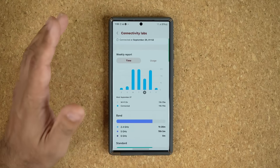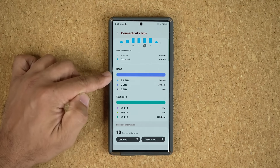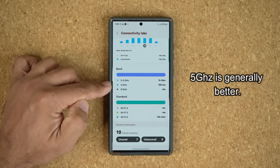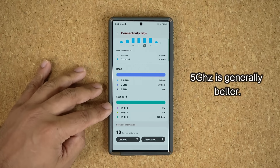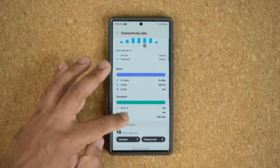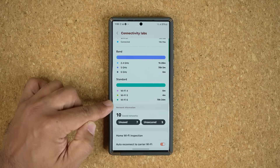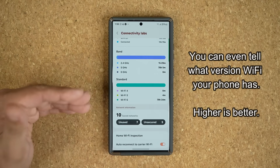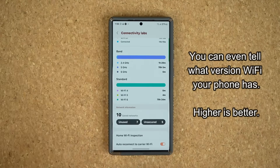My favorite part is when you scroll down, it shows you what band you were connected to — was it 2.4 gigahertz or 5 gigahertz, and which one was there for longer. These are just interesting facts you can find out right here. And if you look at the bottom, you can see mostly we were using Wi-Fi 6, which right now is the fastest standard, and that was a total of 79 hours for the last week.